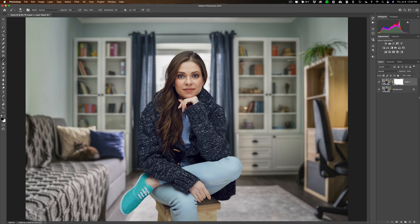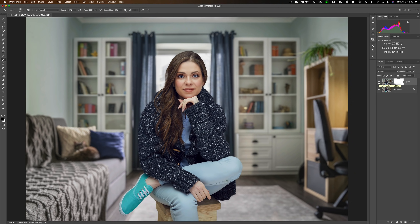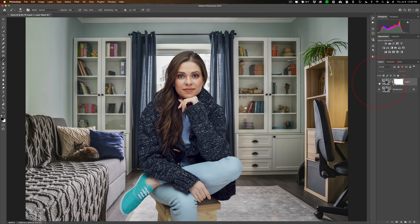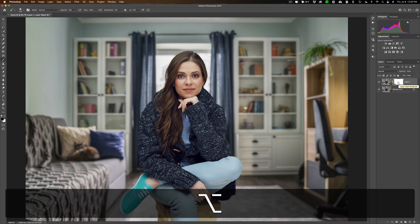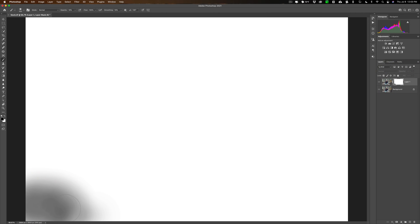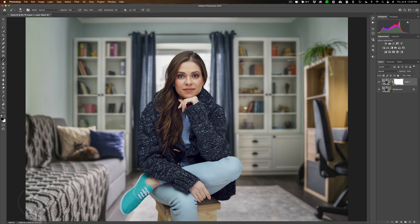Now doing a before-and-after — before and after — you can see it looks more natural. The part of the couch roughly equivalent to where her foot is appears in focus, just as her foot is. Before and after. Looking at the mask by holding Option on Mac or Alt on PC, you can see the gray blotch where I painted. That gray allows the background layer — which is in focus — to come through partially, giving a more realistic look. That's how you go about blurring out a background in Photoshop.